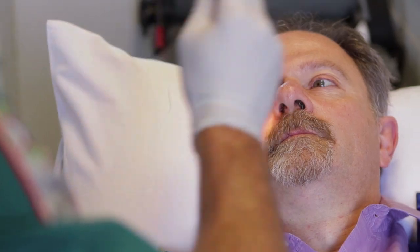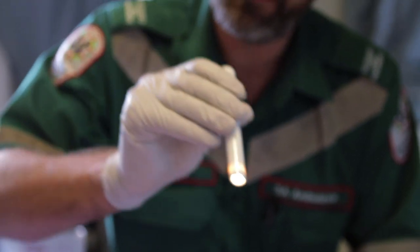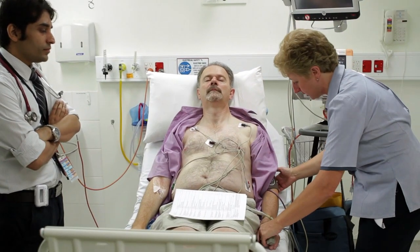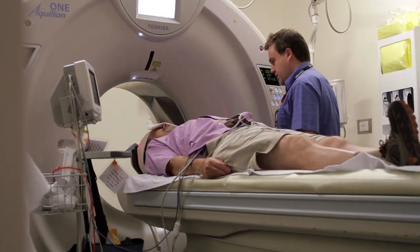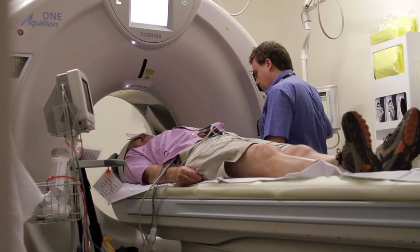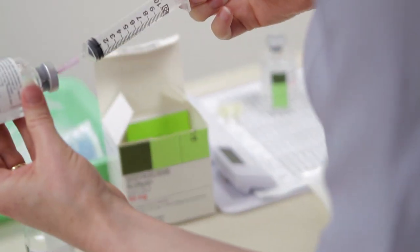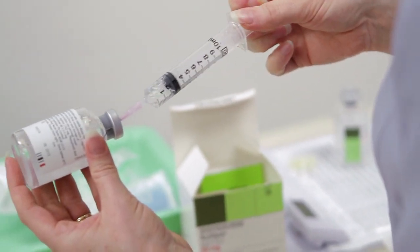This video is produced by the South Australian Stroke Clinical Network as a training tool for nurses and doctors. It explains the code stroke scenario used in this state to ensure rapid assessment of patients to enable administration of thrombolysis wherever possible.